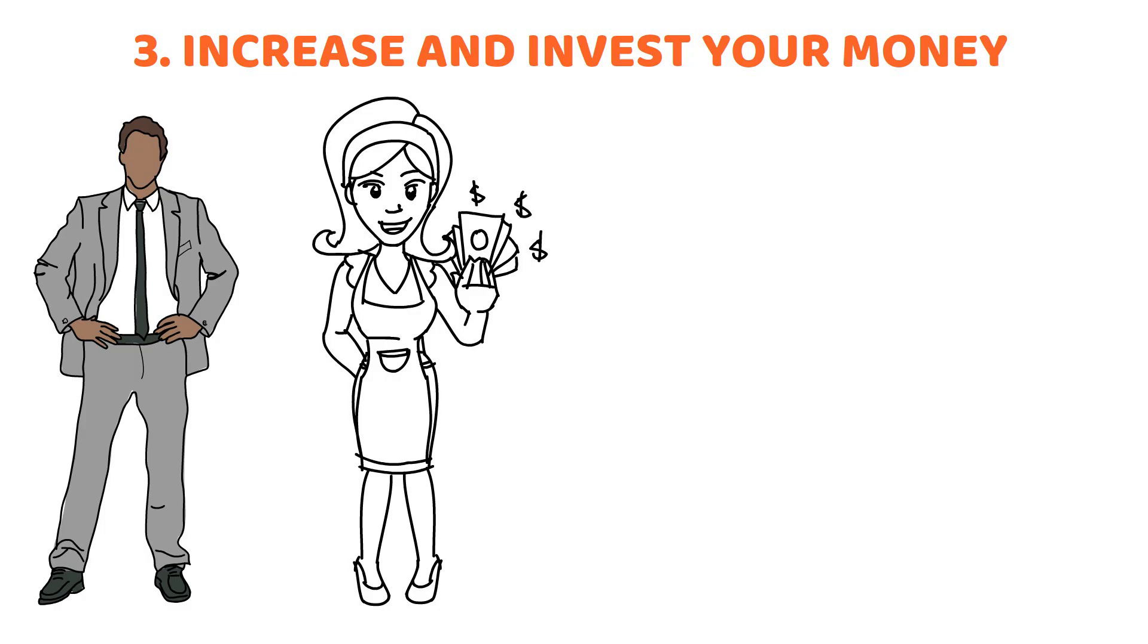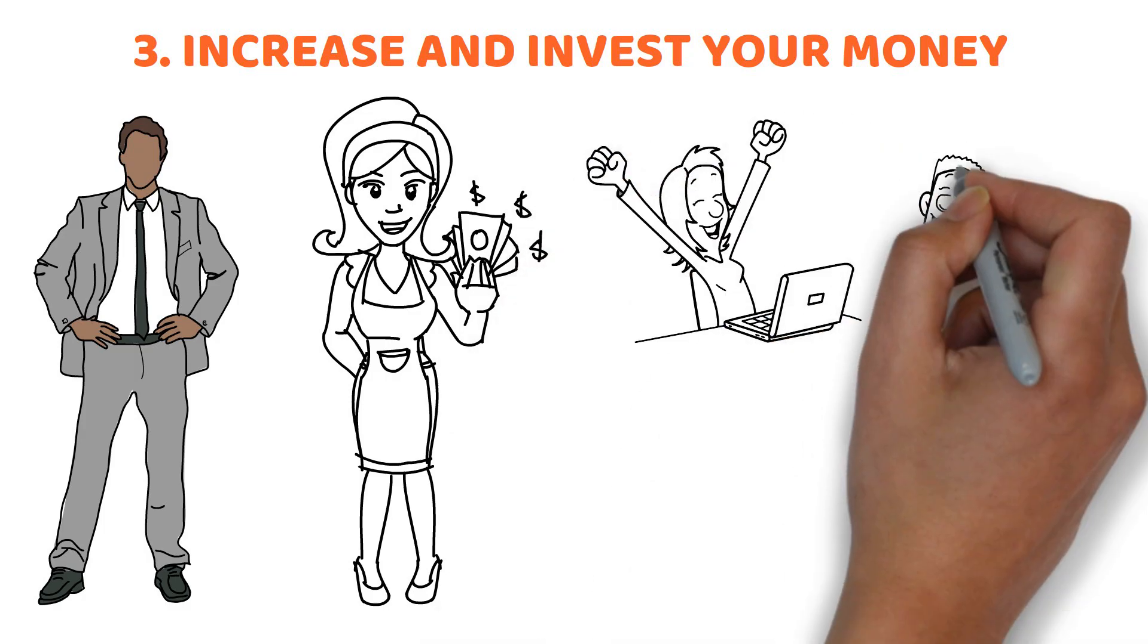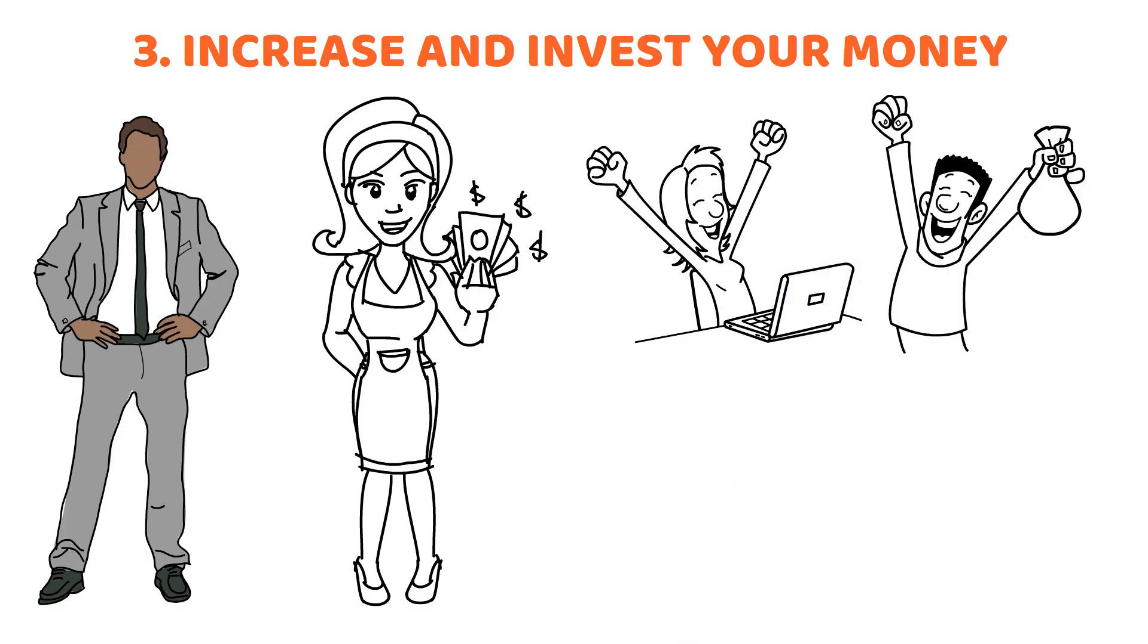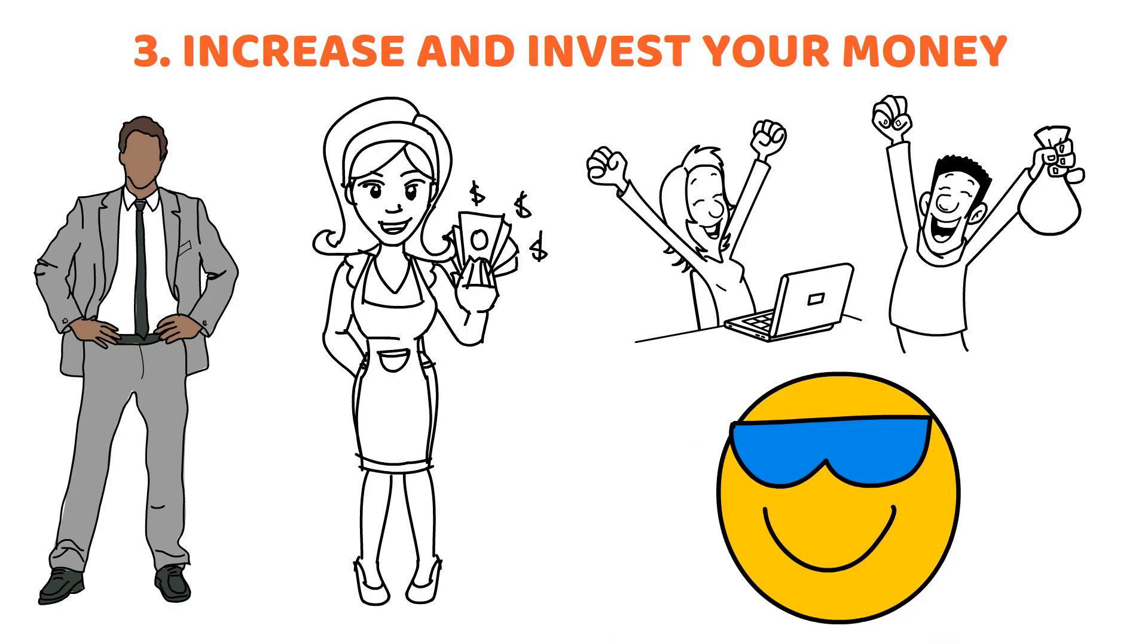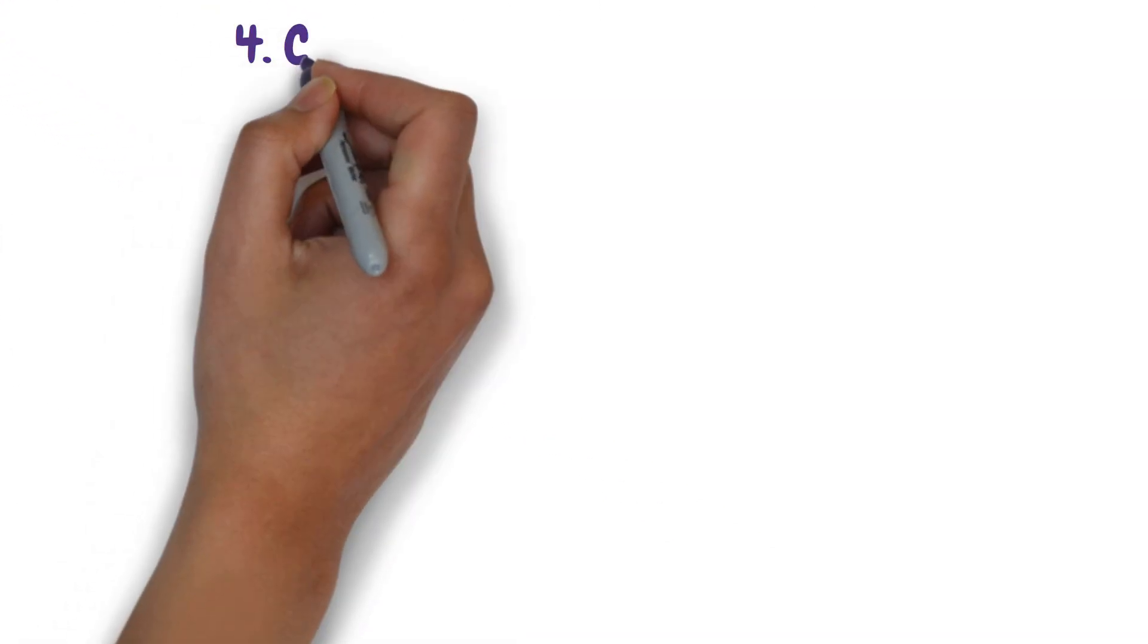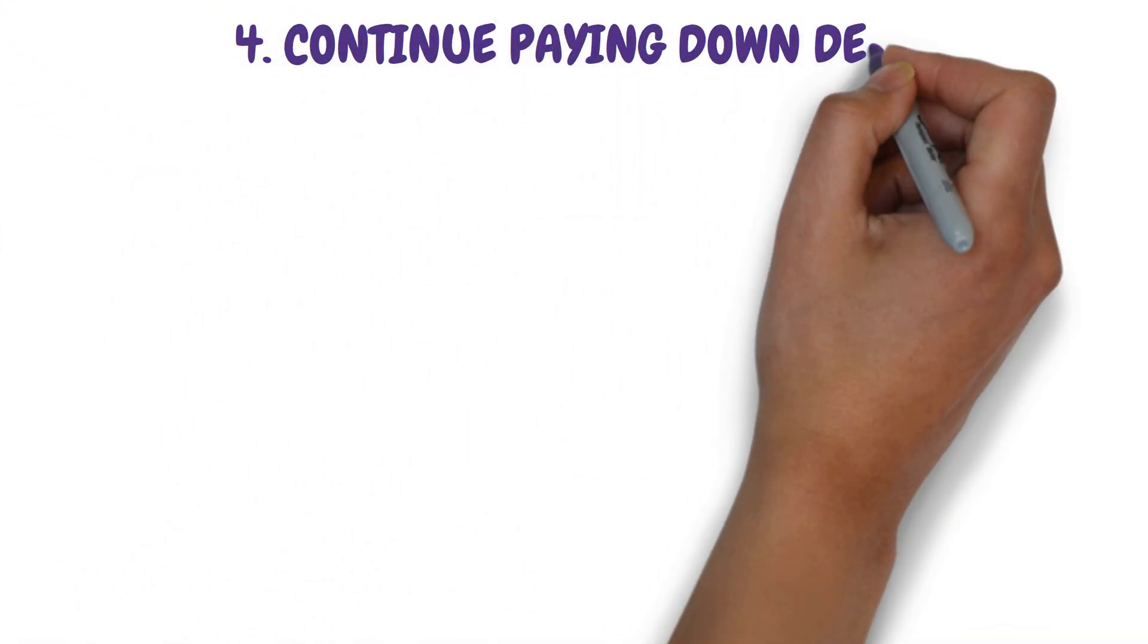Finding a savings account with a high rate of return where you can put your money and earn more than you would with a checking or savings account with lesser interest might be all it takes to do that. Habit 4: Continue paying down debt.